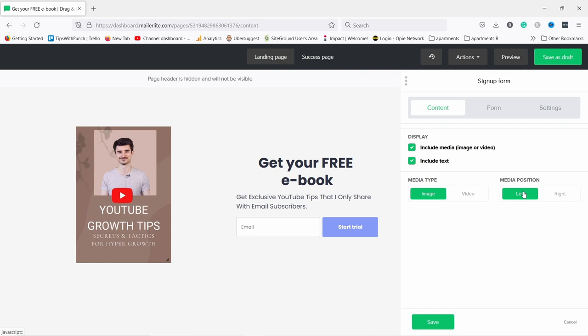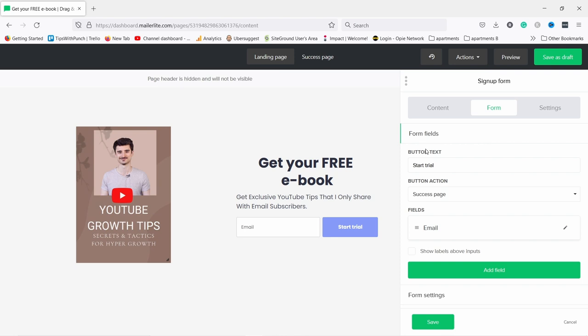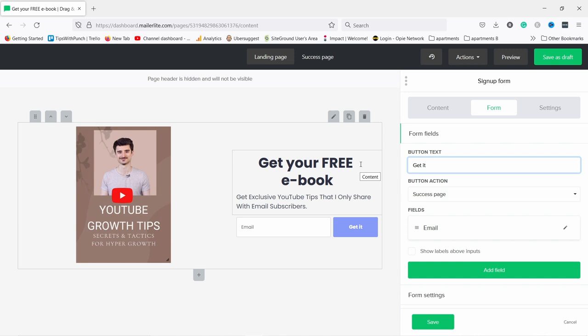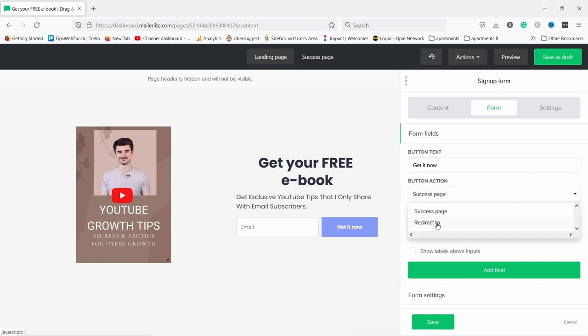You can also change this image to a video and change the position of the media — in this case the image would go on the right, but I actually like it on the left so I'll keep that. Then click on 'Form' and here you can change the button text. Instead of 'Start trial' I would say something like 'Get it now'. You can see it updates live. You need to choose what the button does — whether it goes to a success page or redirects somewhere else. In my case the success page is totally fine, since we already got the email and will continue communication by email.